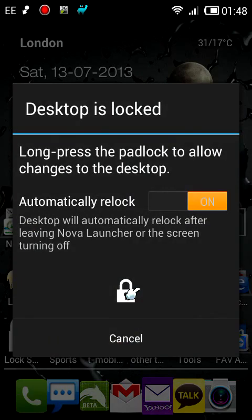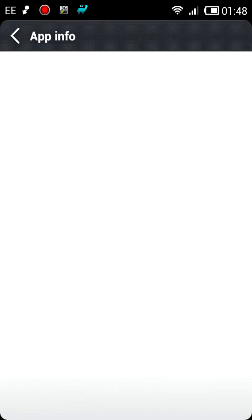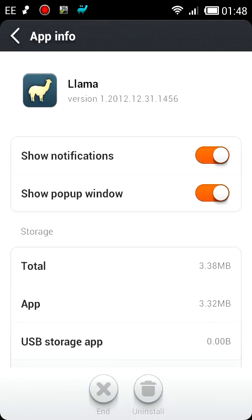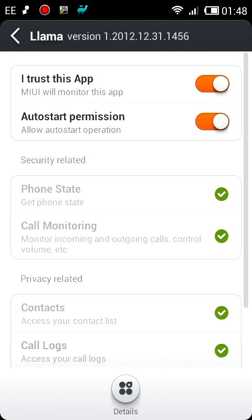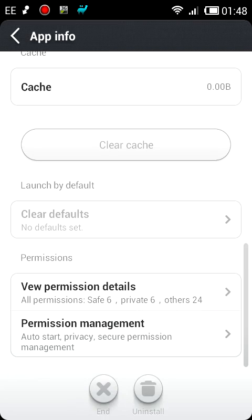I've just locked my desktop. For any application you can look at the app information and you have to set the behaviour for notifications and pop-ups. You can go into the permission management and say whether you trust the application and whether you want it to auto-start. There are various consequences for these actions that you set as default.